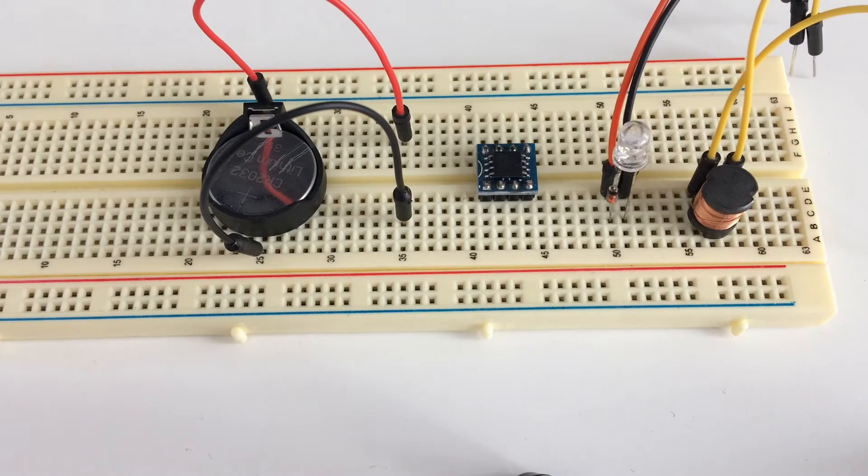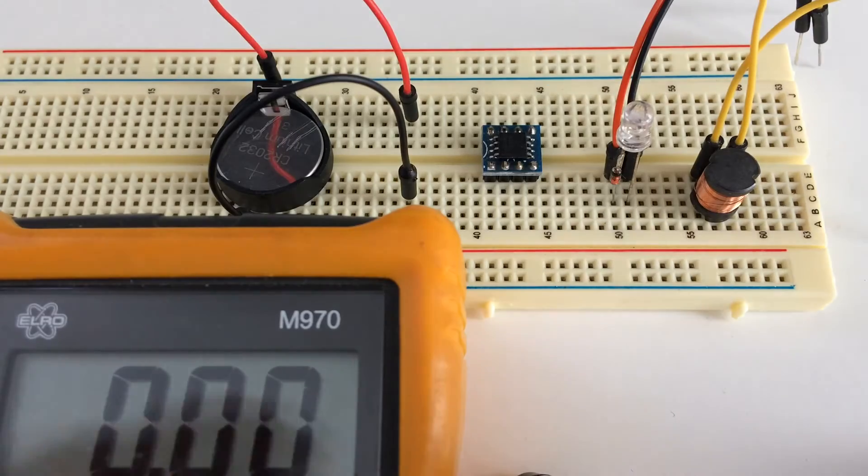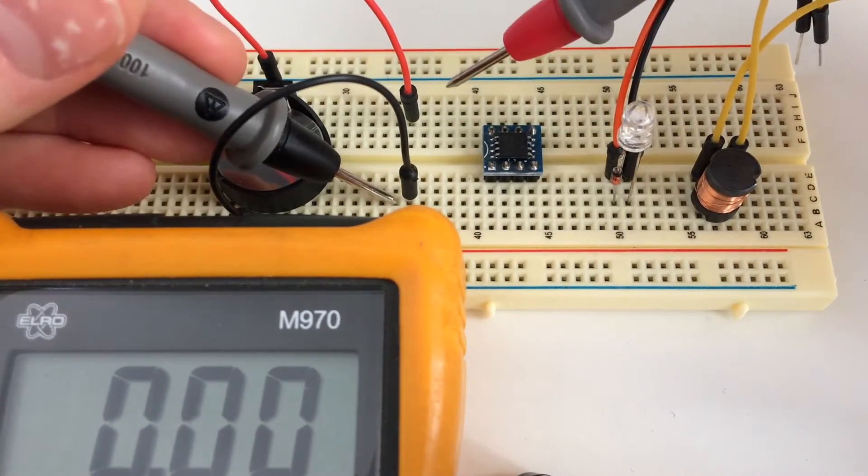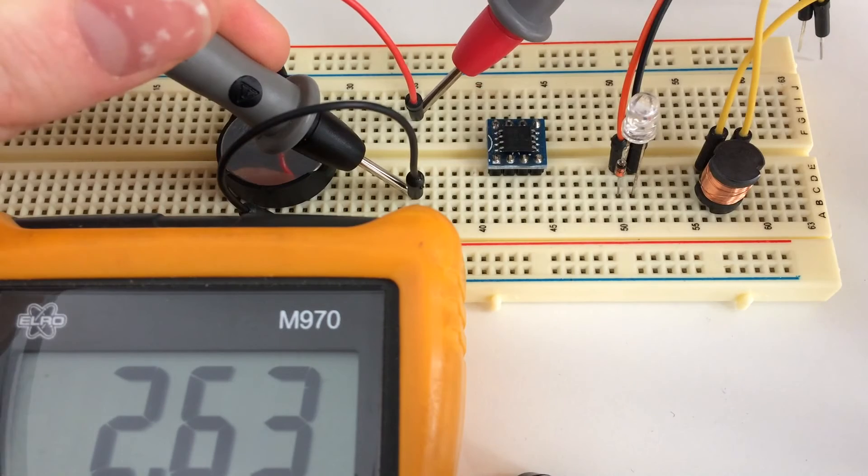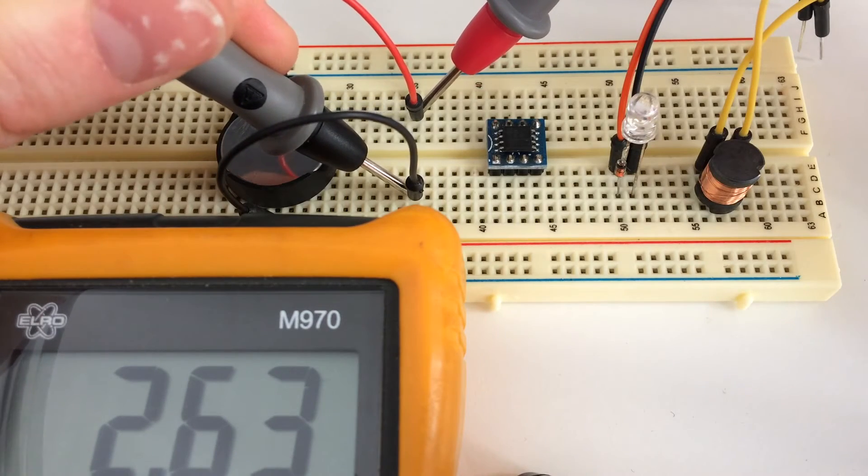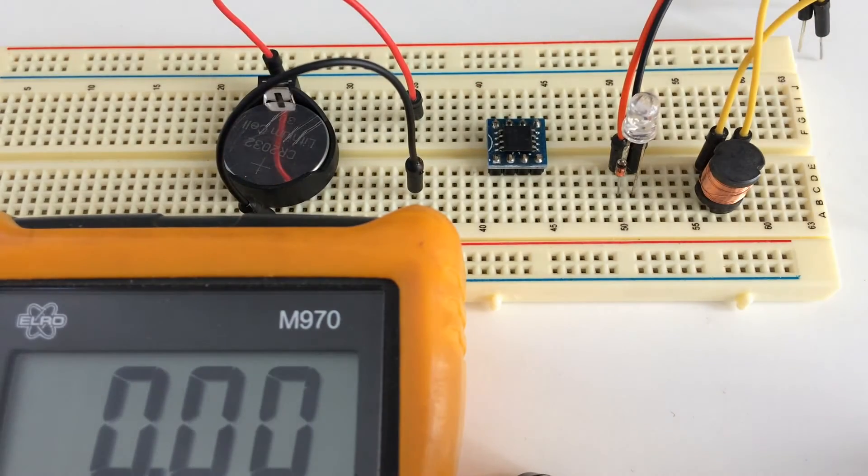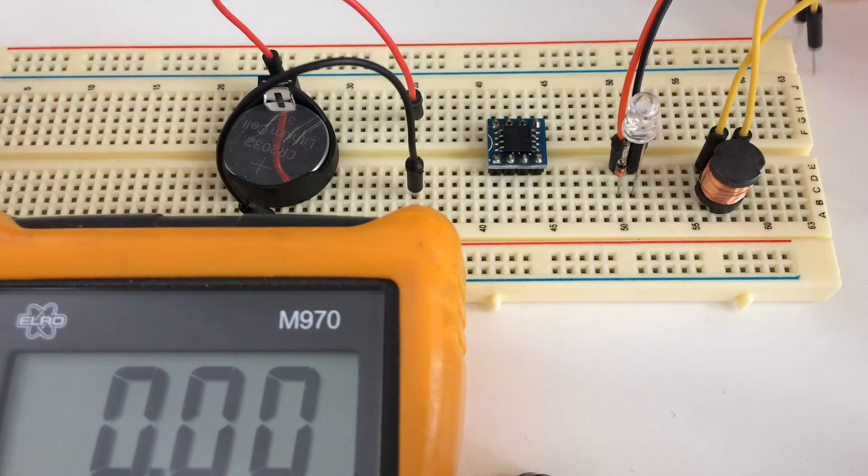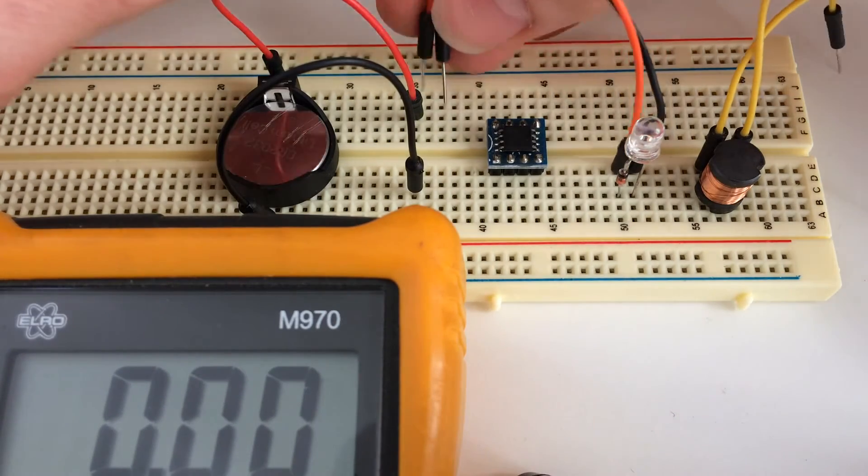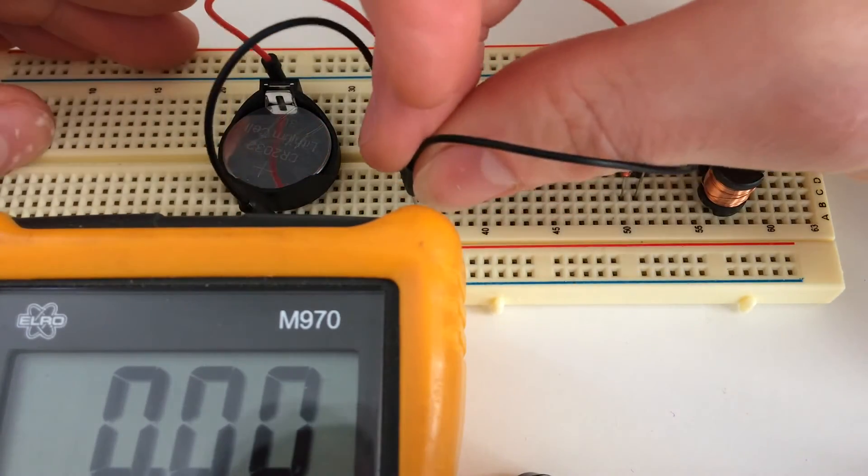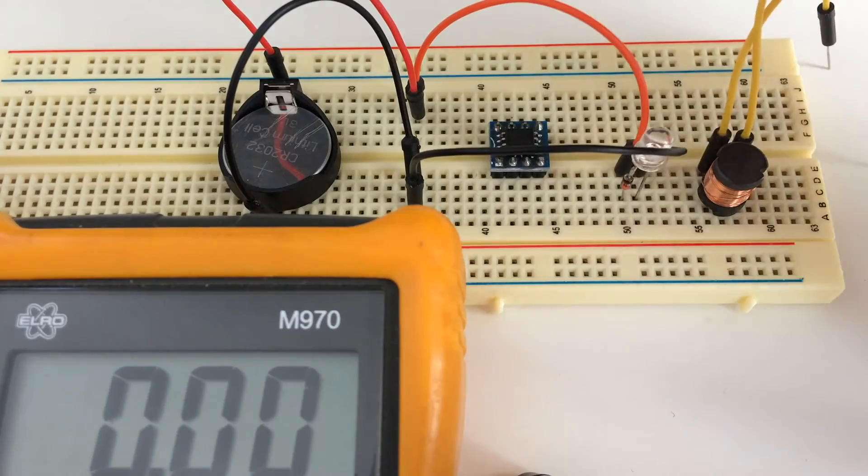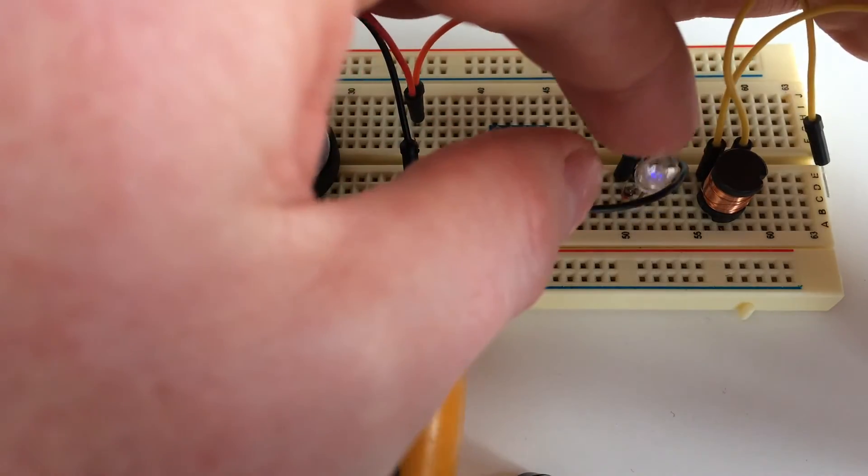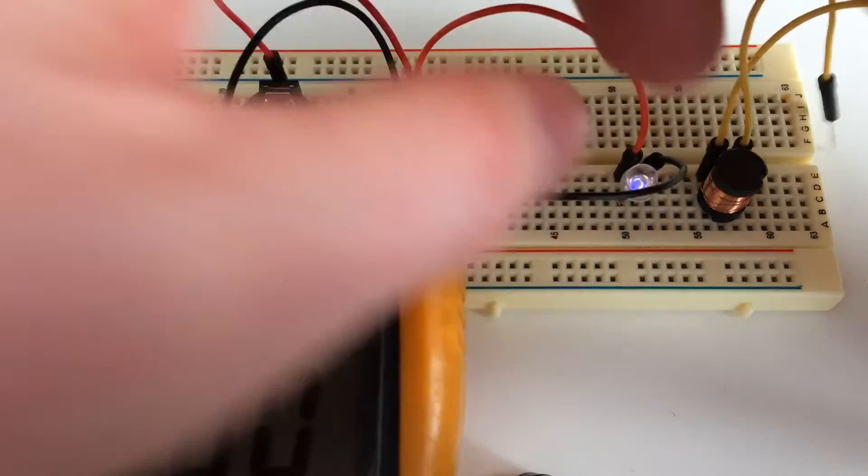First, let's measure the voltage on the battery. The battery is 2.6 volts. Let's test the diode to see if it's lighting with this voltage. As you can see, it's barely lighting up.